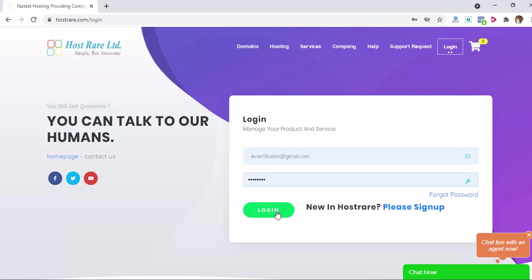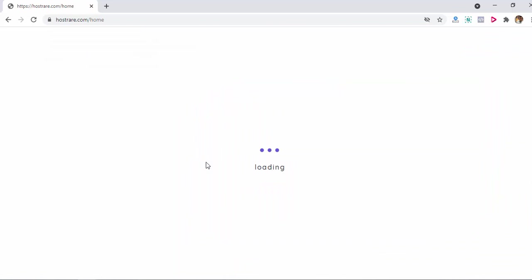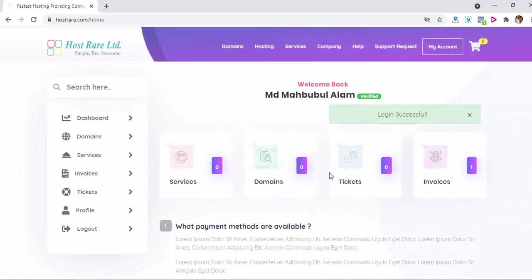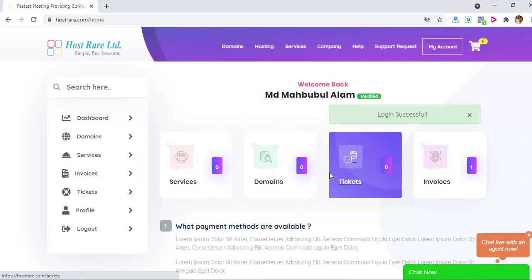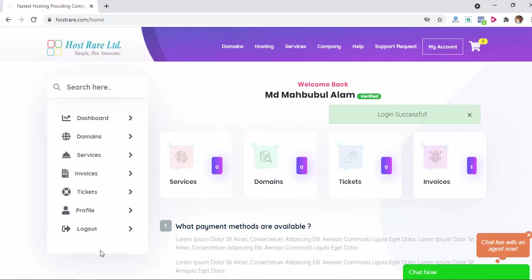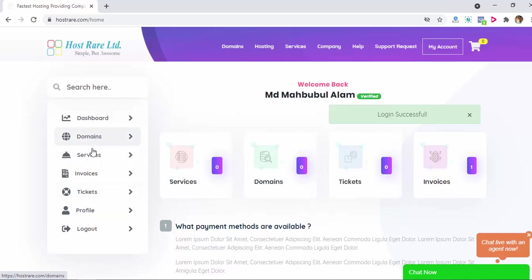Enter here and click on login button. This is my test account to show you. Now I'm going to show you the my account features. There are four or five things: one is domains, one is services, one is invoices, tickets, and profile.